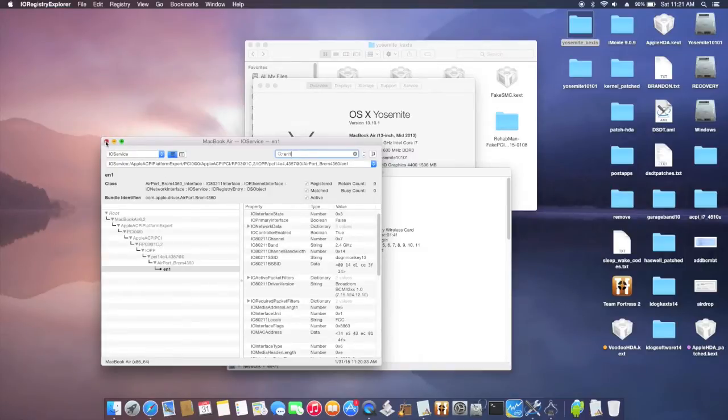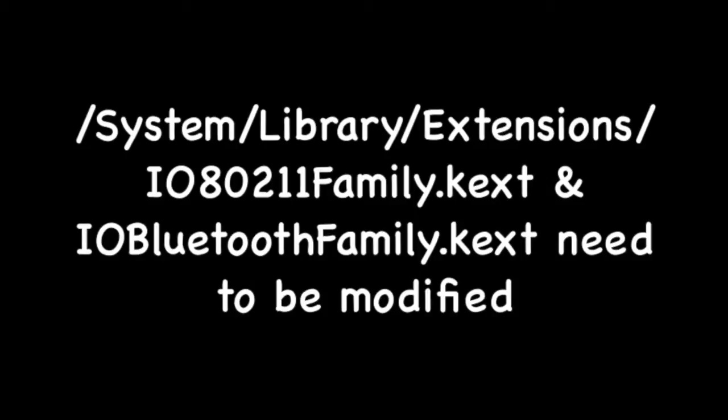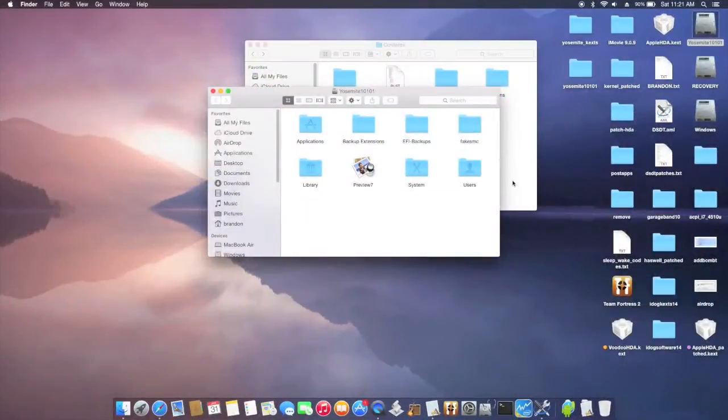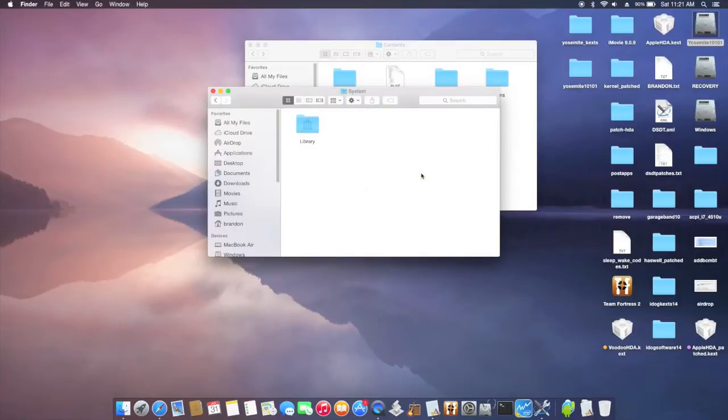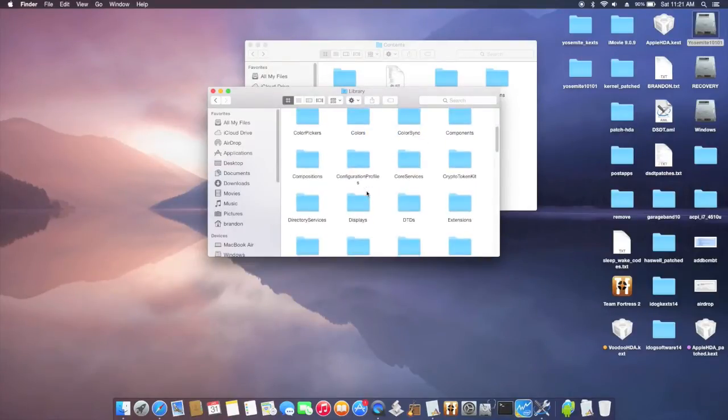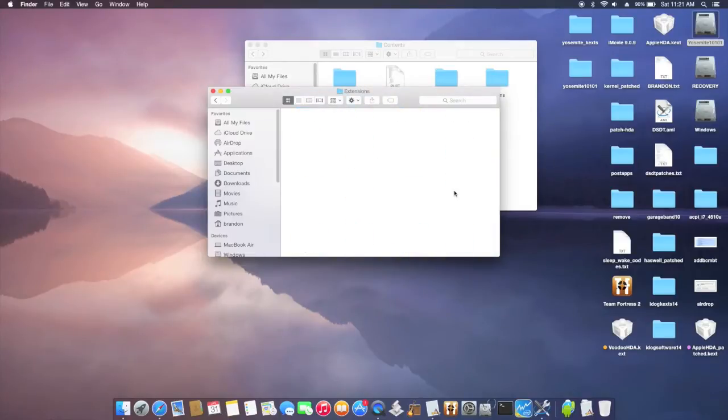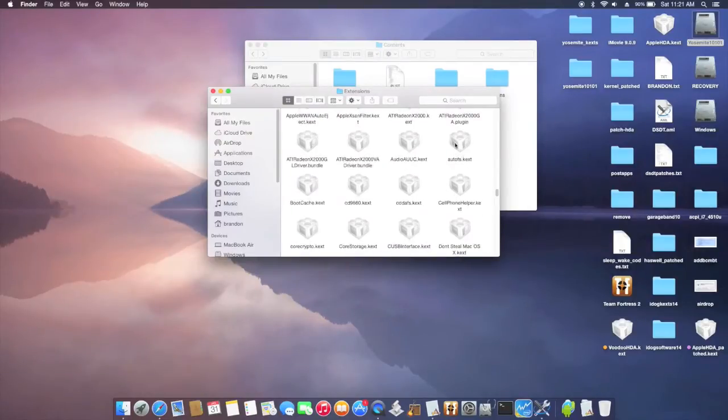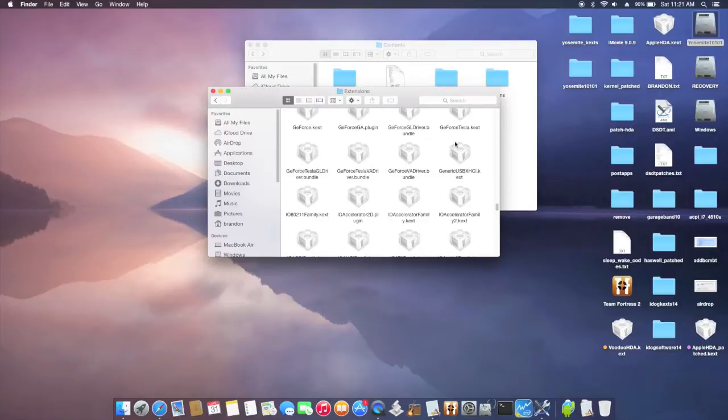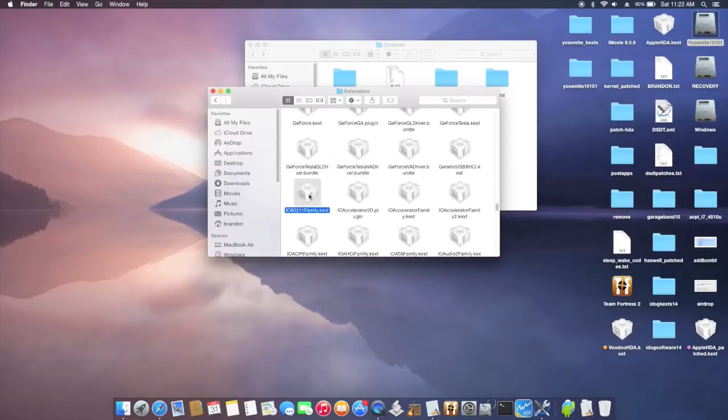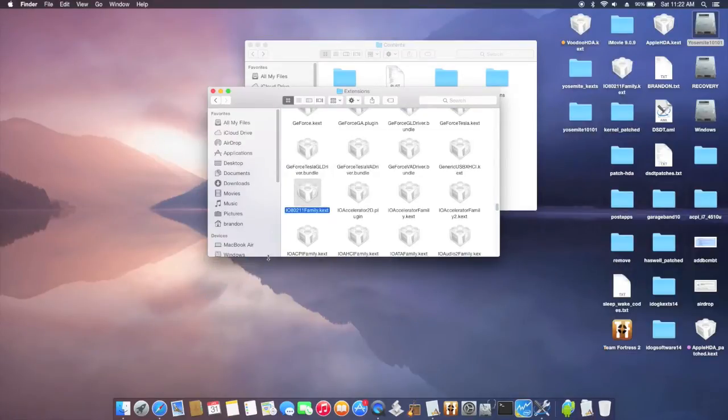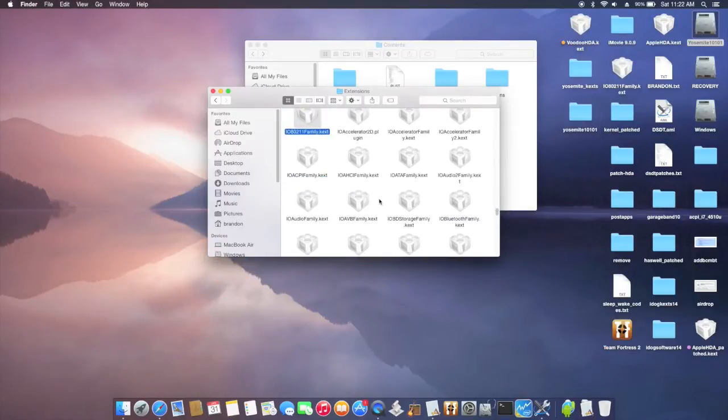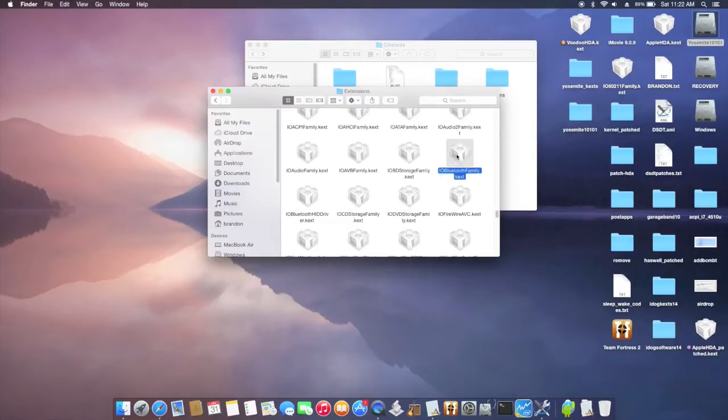There's two files we need to do. System, Library, Extension. So you drag that one outside. I.O., go all the way to I.O. So you drag this one outside like this. And then you also drag out the Bluetooth. I.O. Bluetooth Family, this one too, drag it outside.